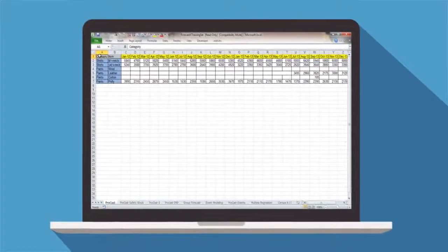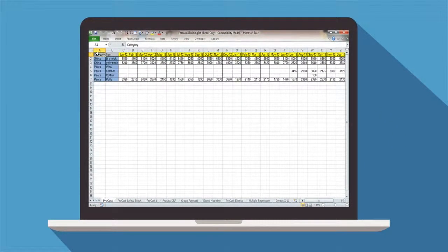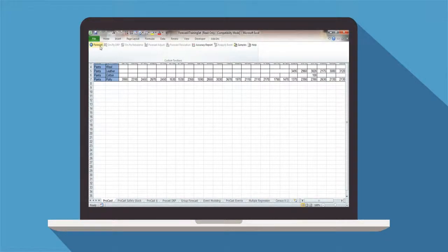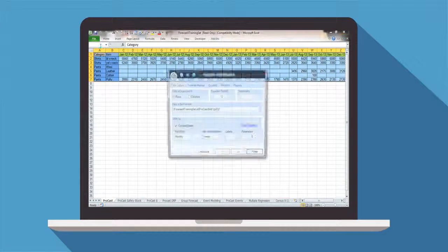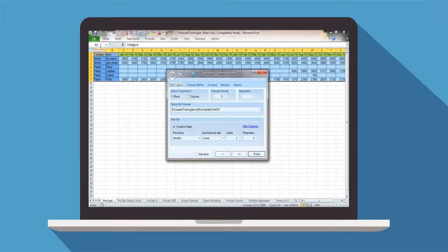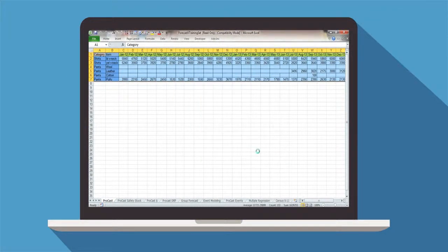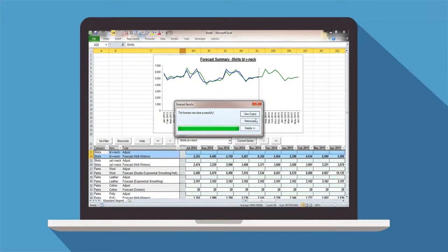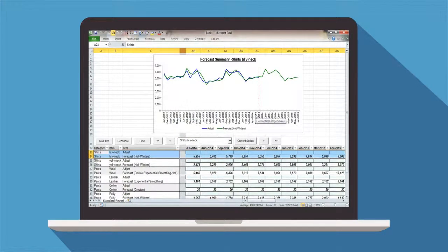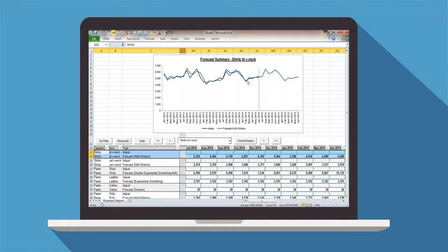ForecastX makes it easy to automatically generate a forecast in less than 10 seconds. Simply add your historical data and click the ForecastX button. ForecastX will automatically interpret your data, pick the most accurate forecast from our extensive list of sophisticated forecasting techniques, and your forecast is ready. We can see how ForecastX was able to pick up patterns in the data like seasonality and trend and create an accurate forecast in no time.